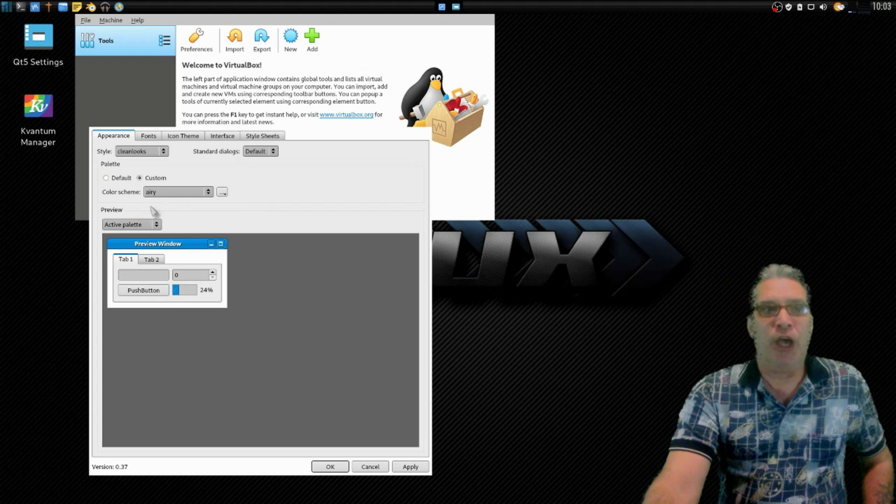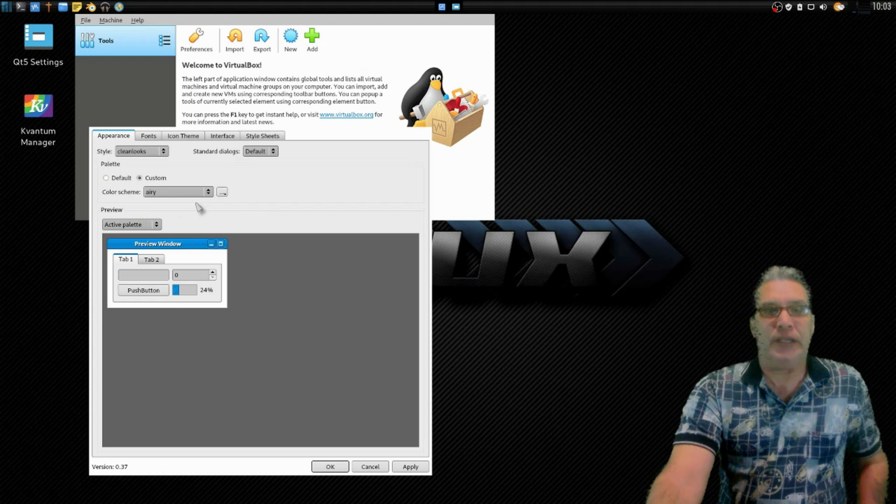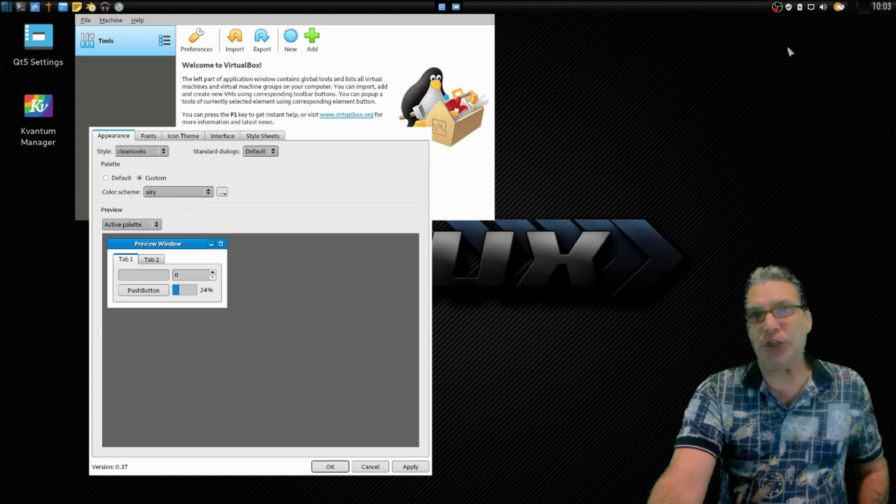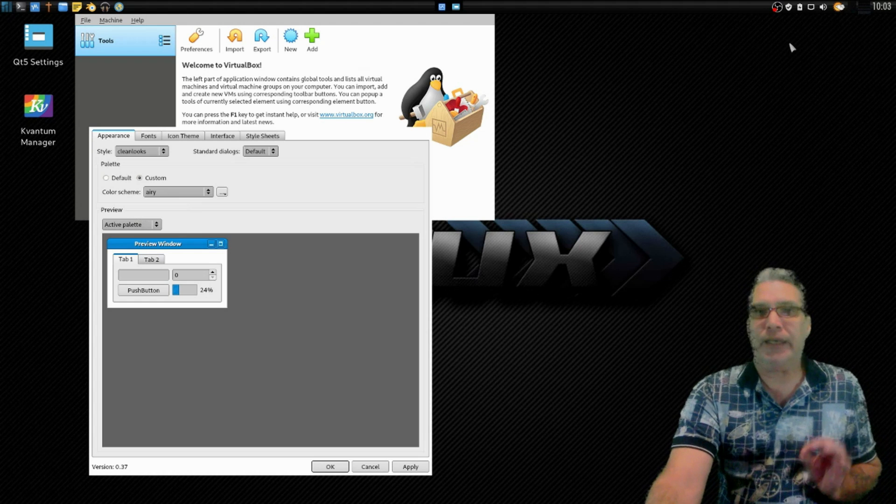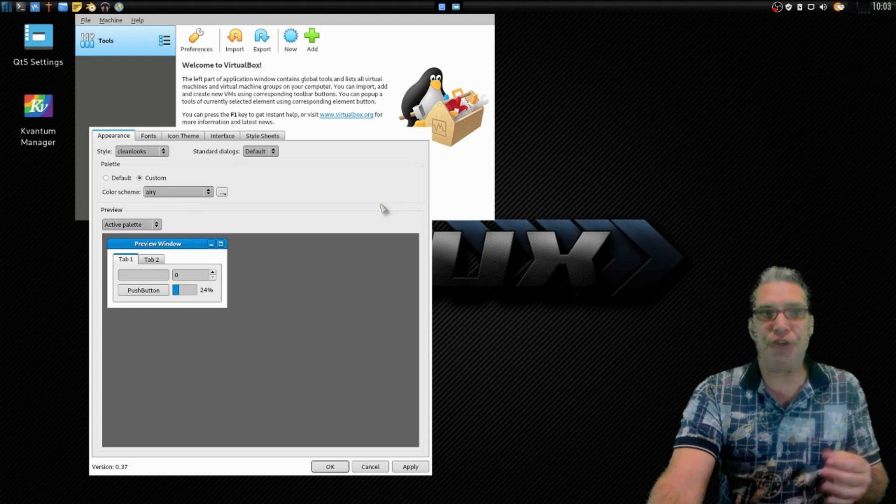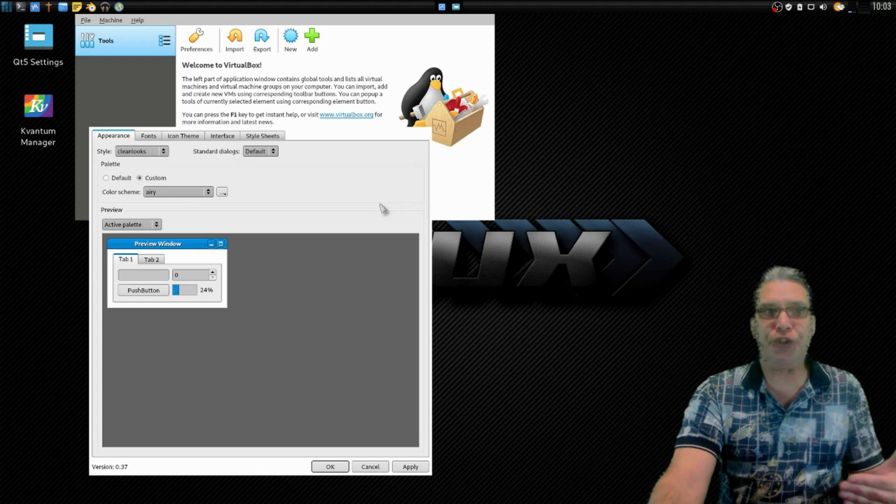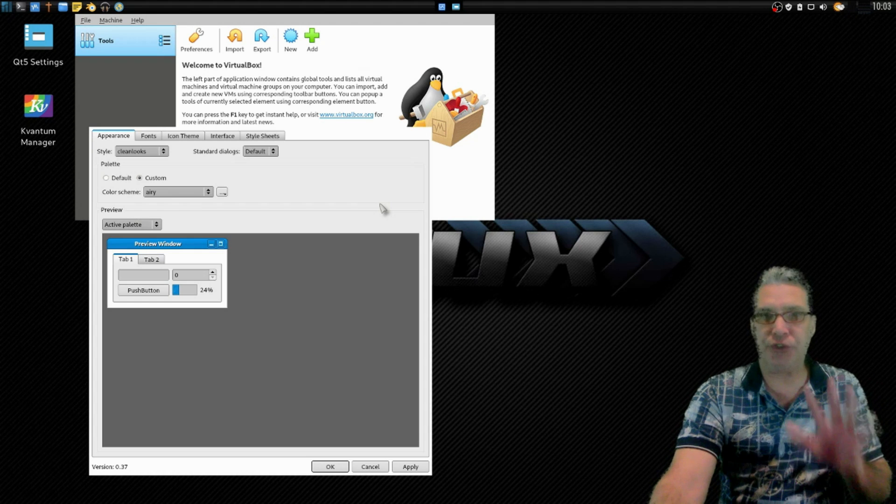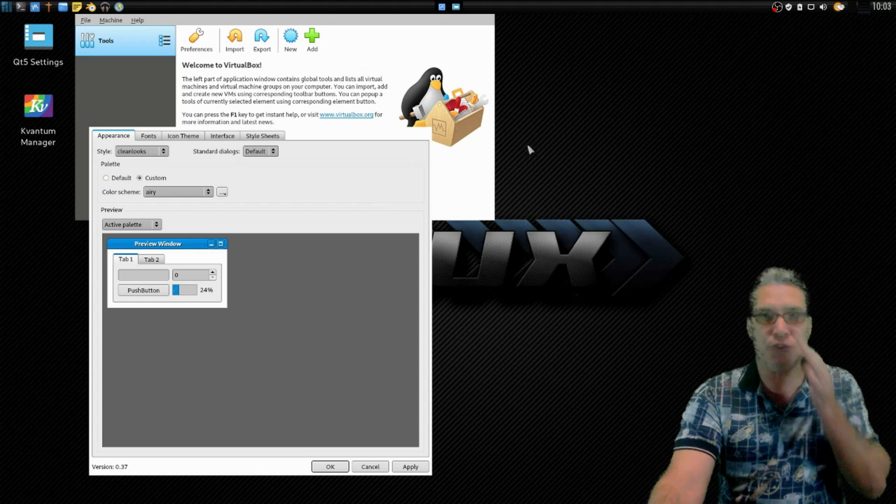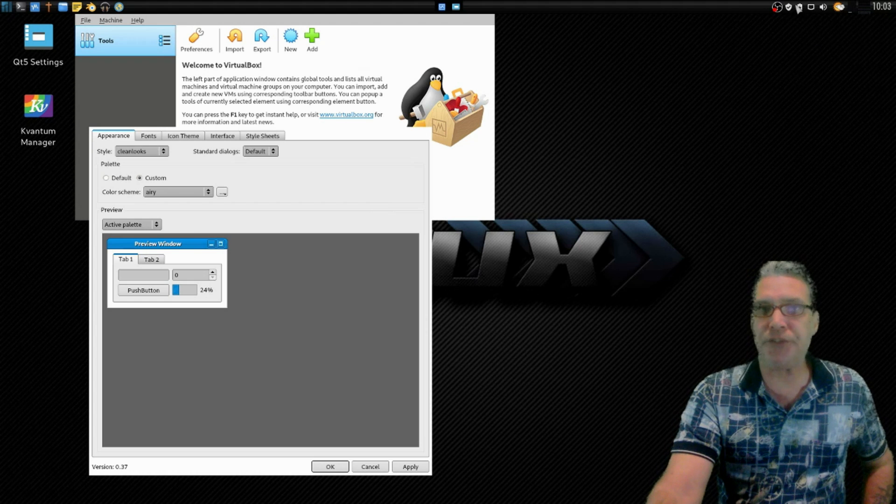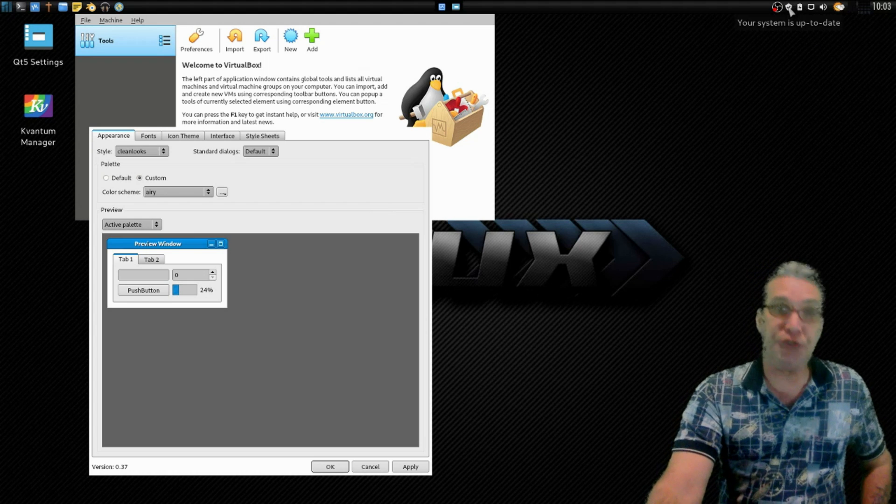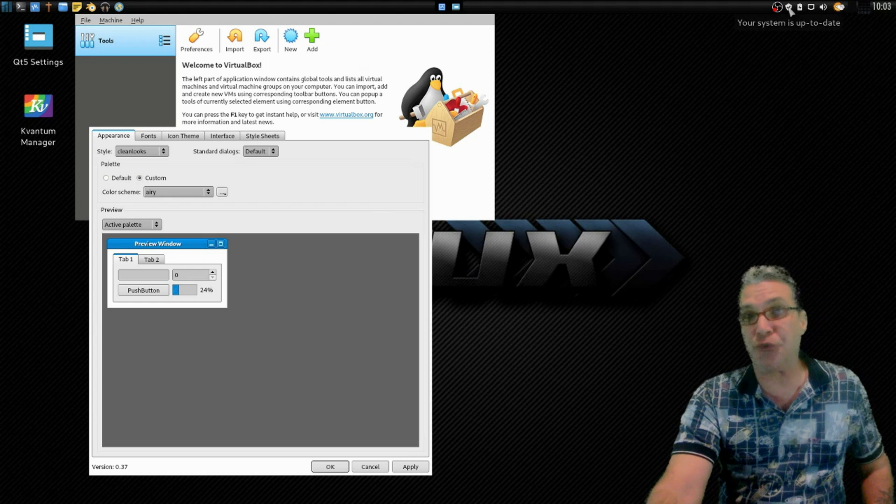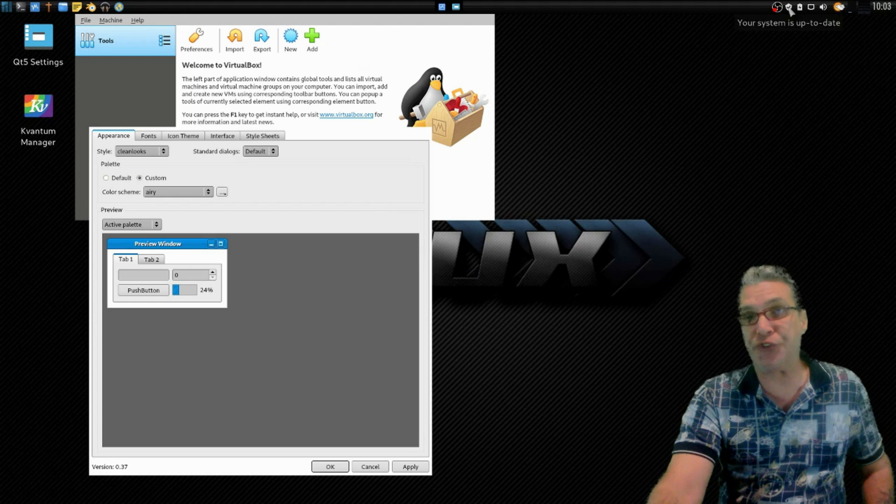Now there is a new package you're going to need to look up. In addition to Qt5 Settings, Qt5 Control, let's go ahead and open this up in Manjaro. This should also be in whatever package manager that you have on your system though.